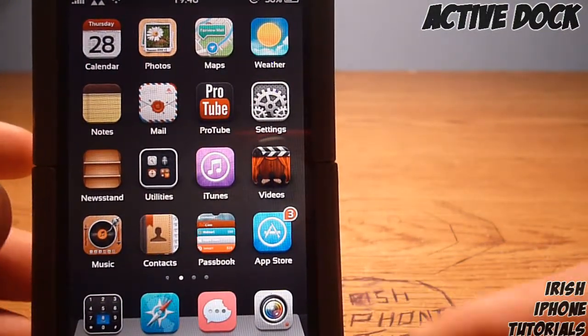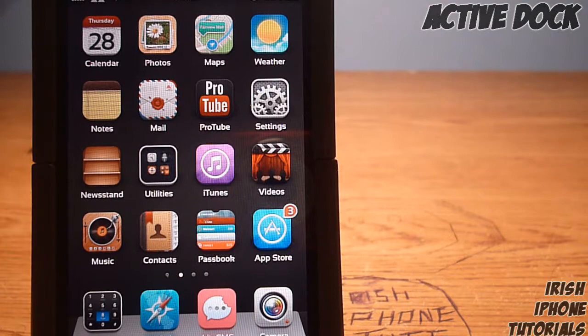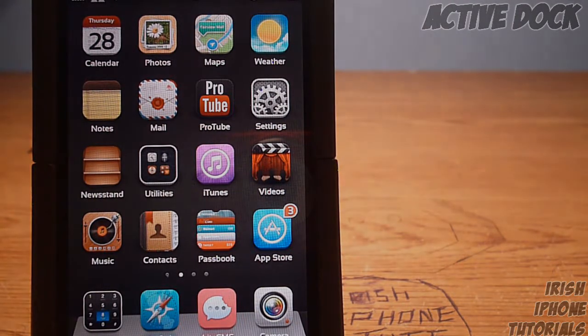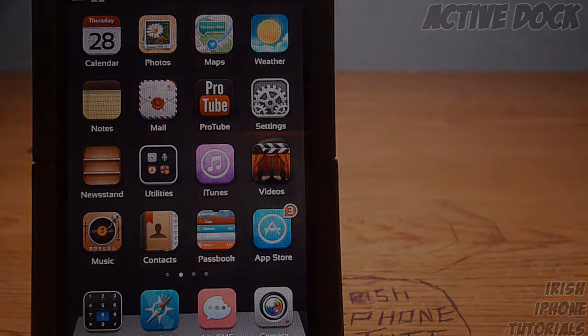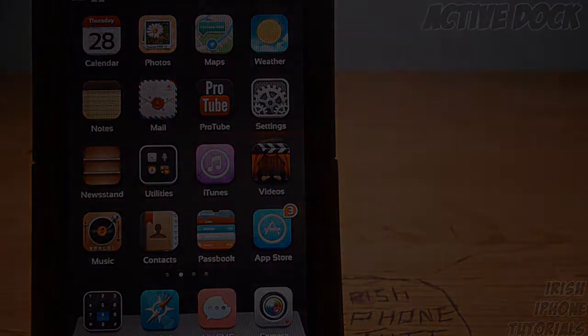You can get it off Cydia — it is paid for, but get it for free if you know how to. Hope you guys enjoyed, leave a like, subscribe, and I'll see you guys later, bye!